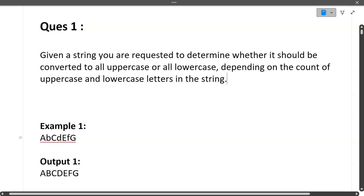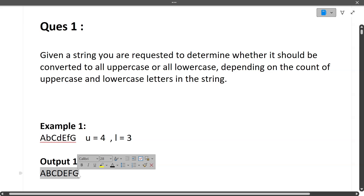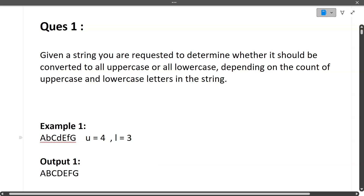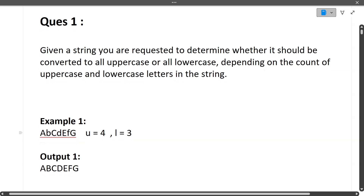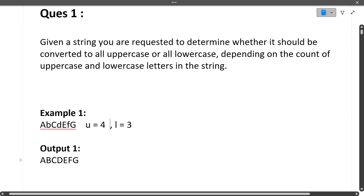Let's see with the help of an example. The input string is AbCdEfG. Uppercase letters are A, C, E, G — total four uppercase letters. Lowercase letters are b, d, f — total three. Since uppercase are more than lowercase, the entire string should be converted to uppercase. This question is very easy — medium level basics of coding is enough to solve it.